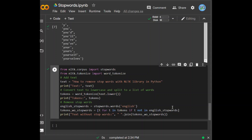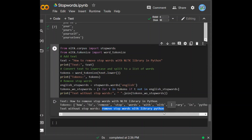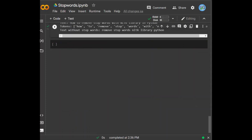The next method is removing stop words using the spaCy library. spaCy is one of the most versatile and widely used libraries in NLP. We can quickly and efficiently remove stop words from given text using spaCy. It also has its own list of stop words that can be imported from spacy.lang.en.stop_words.